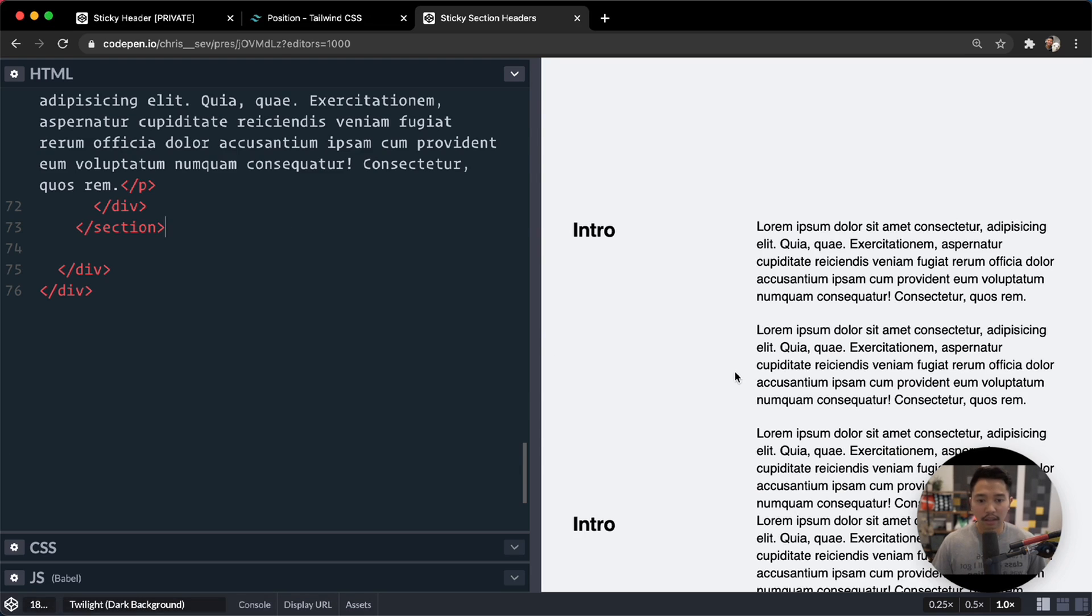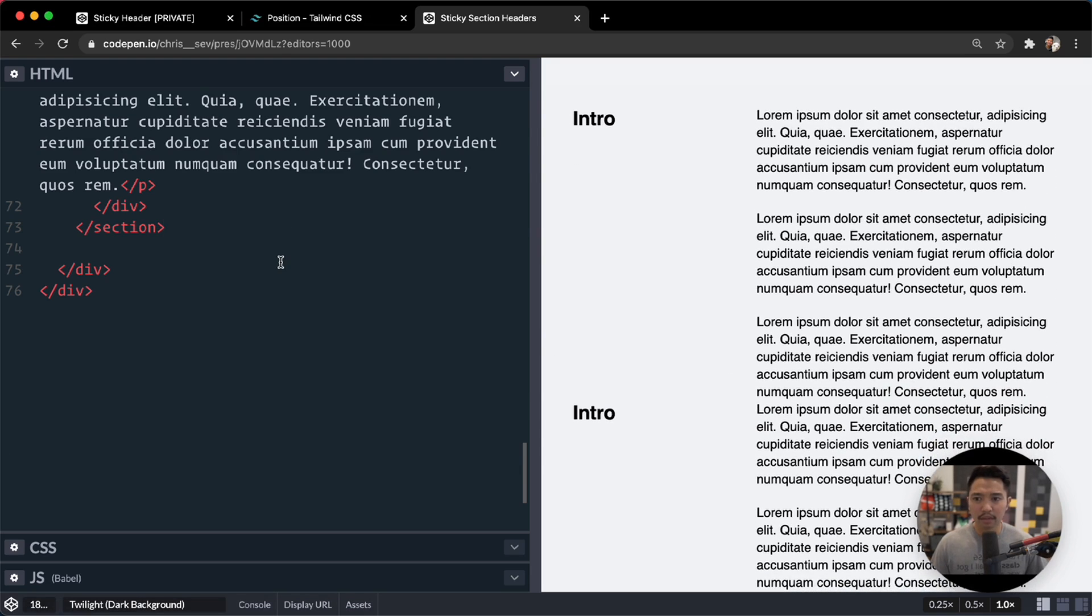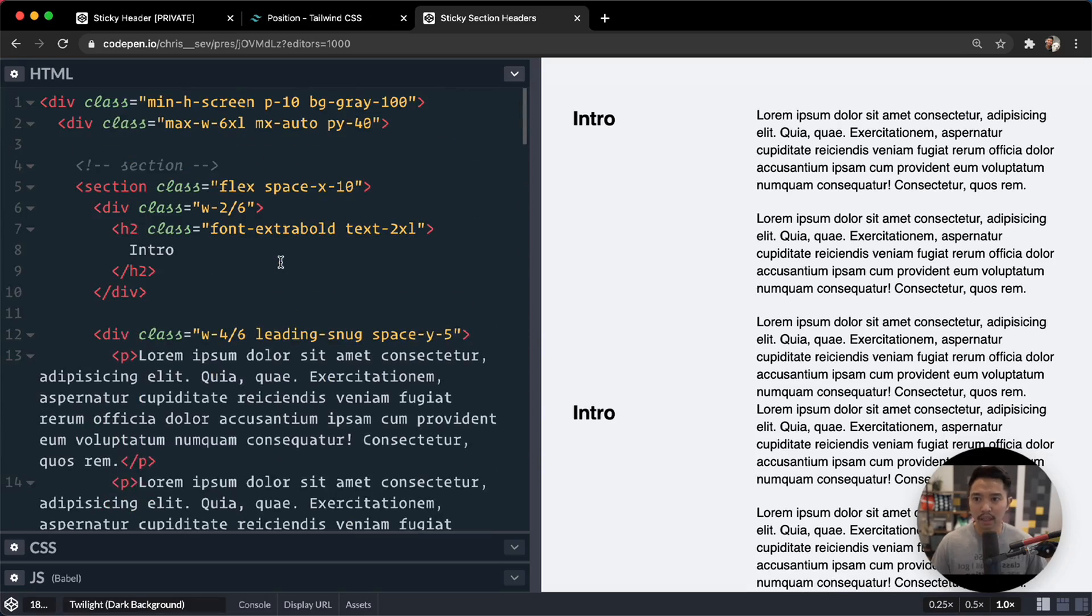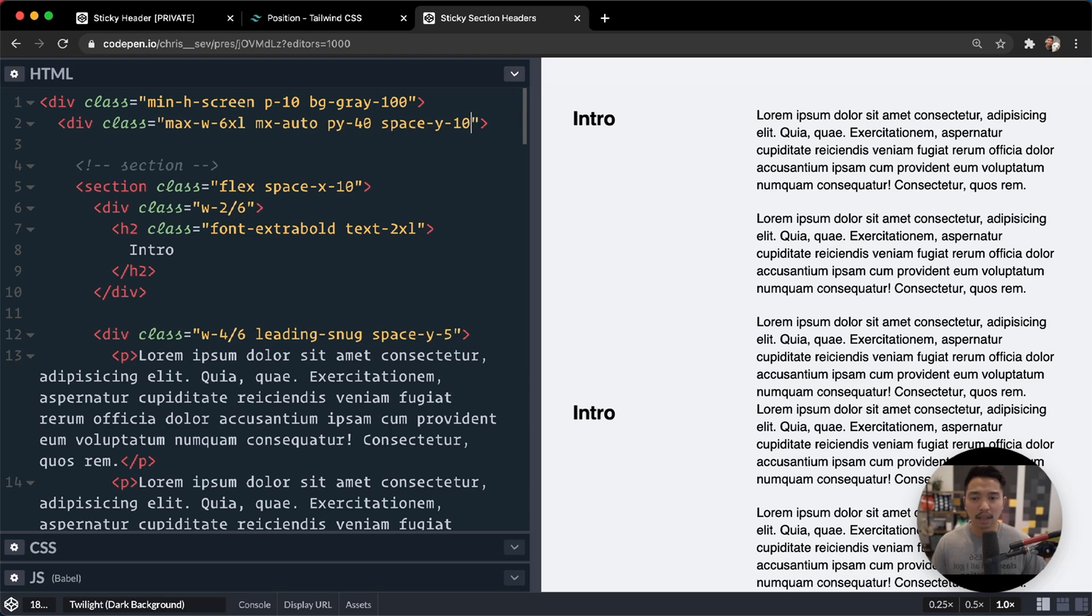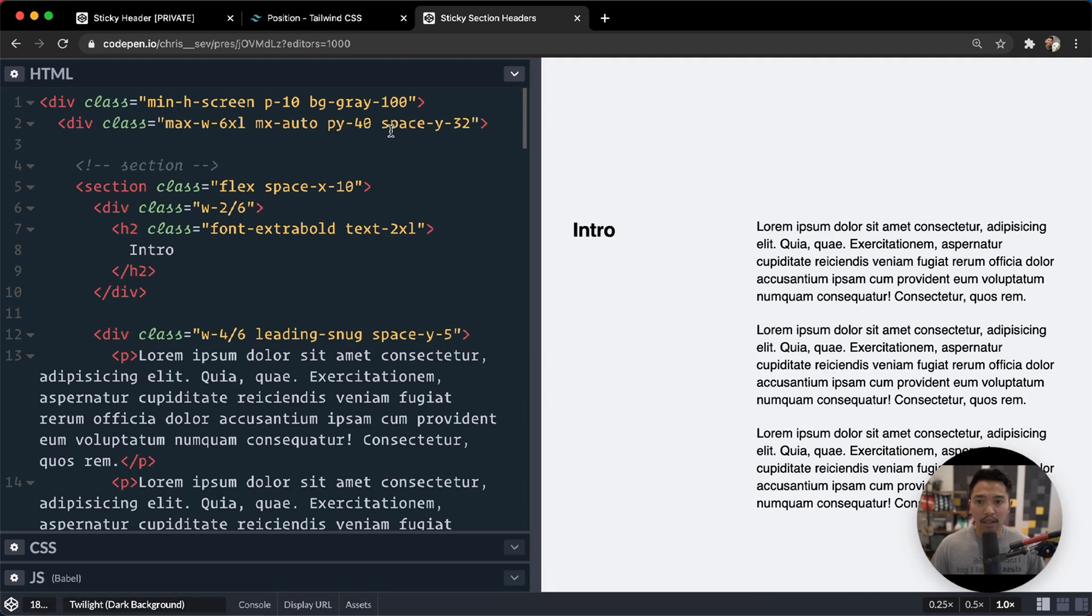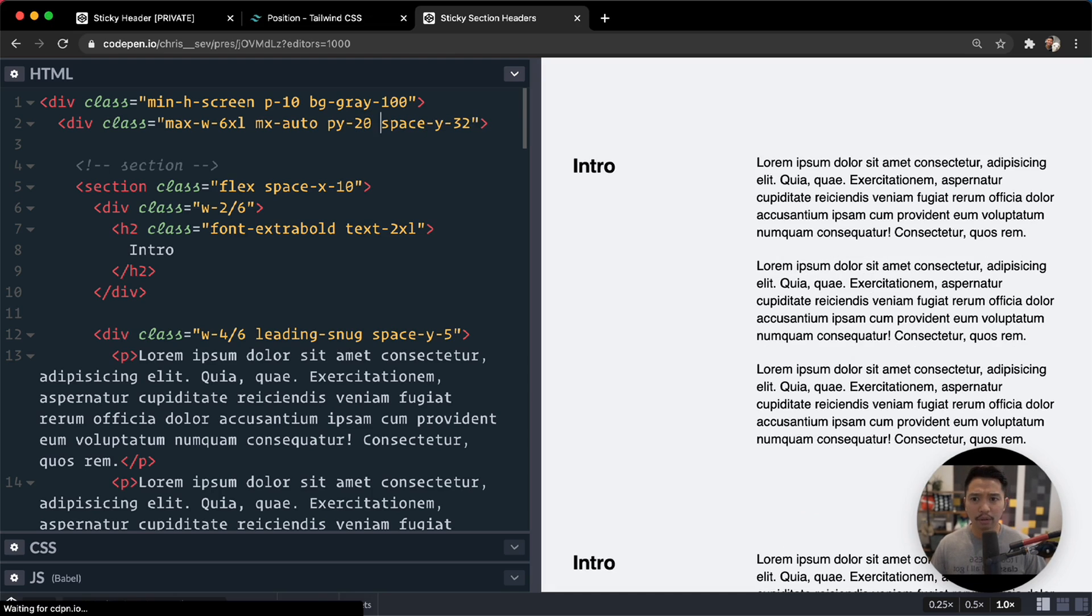Okay. And now they're all kind of bumped up right next to each other. So let's go to the top parent right here and say space-y is maybe 10. Or maybe even larger. Let's get a bit more room in there, 32. And now we don't need this padding-y 40. Let's drop this down to 20 maybe. Actually, we don't need it at all.